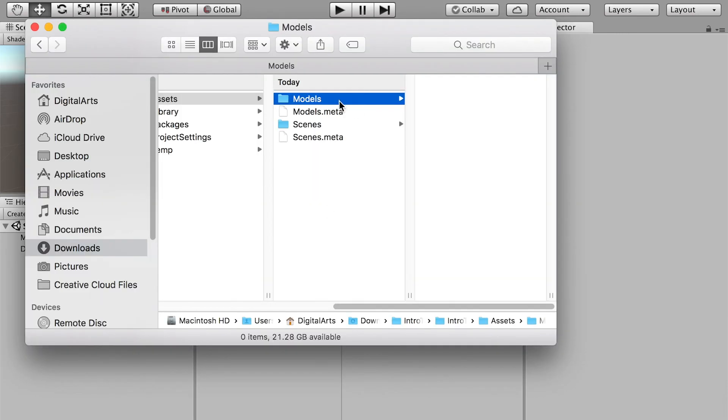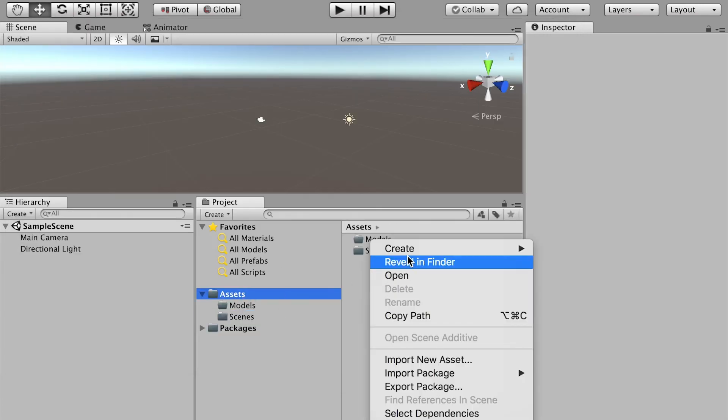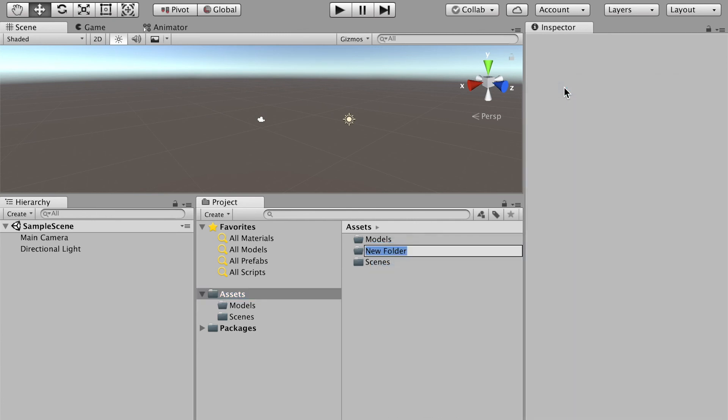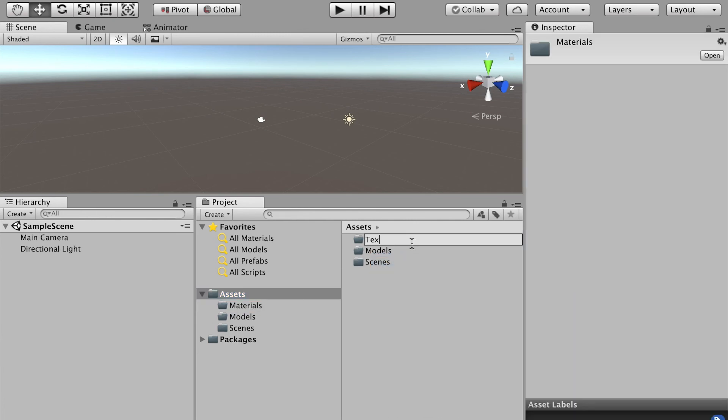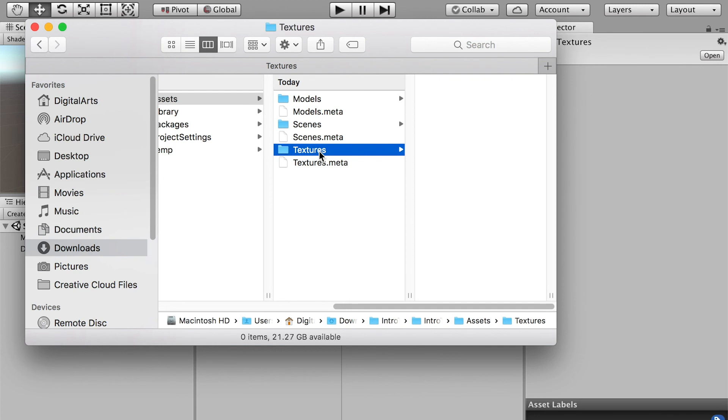You can create a folder in Finder or you can directly create a folder here. I'll select the Assets, create a new folder, and this time I'll name it Textures. Now if I switch to Finder it updated here as well.